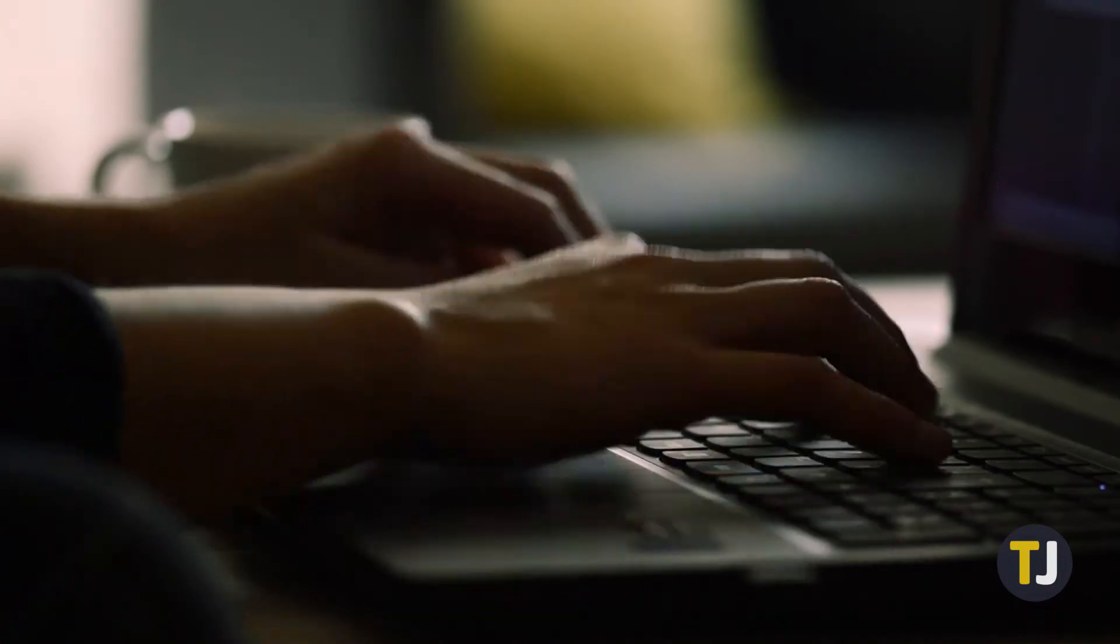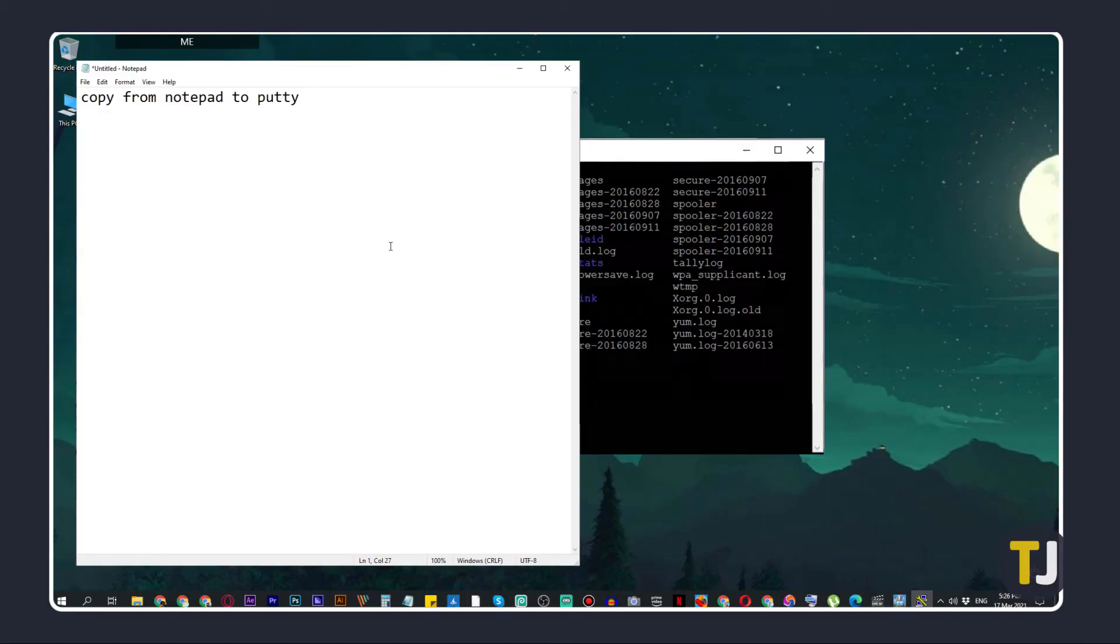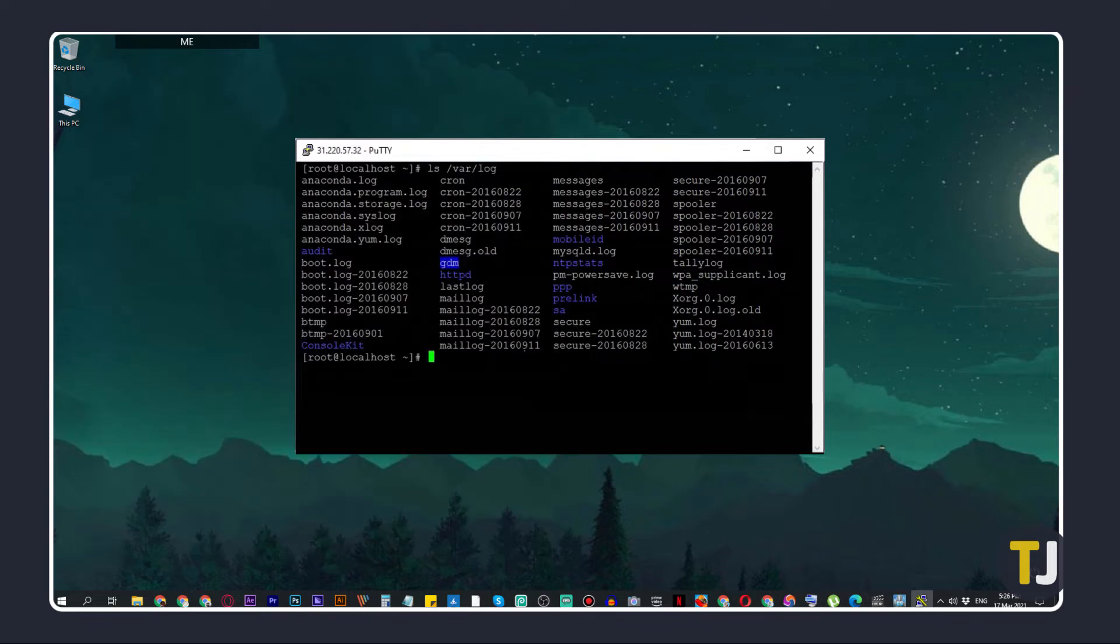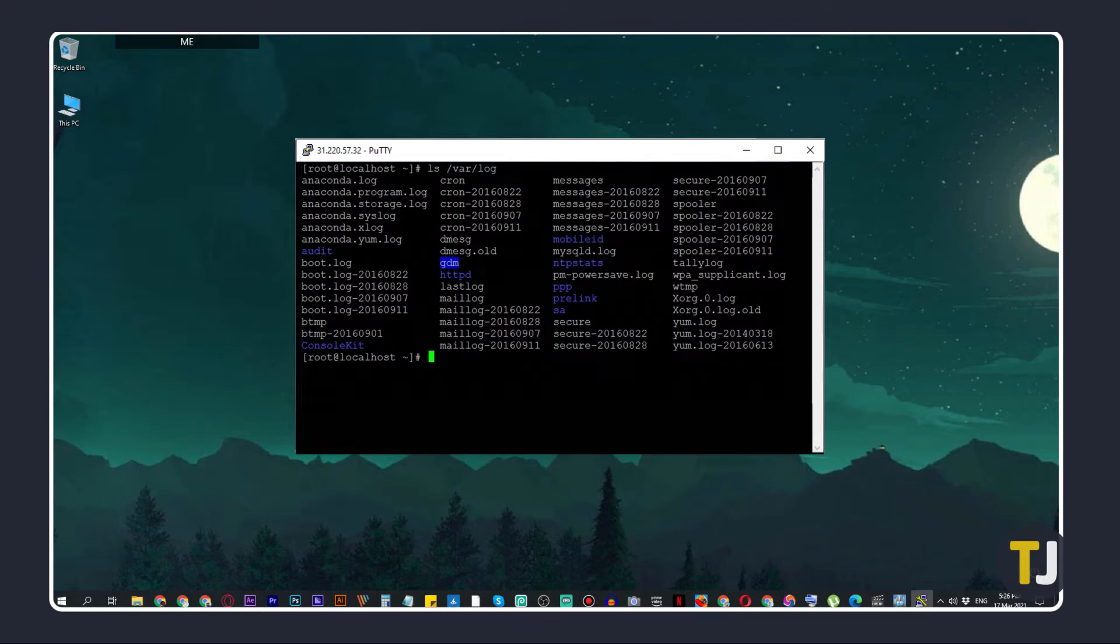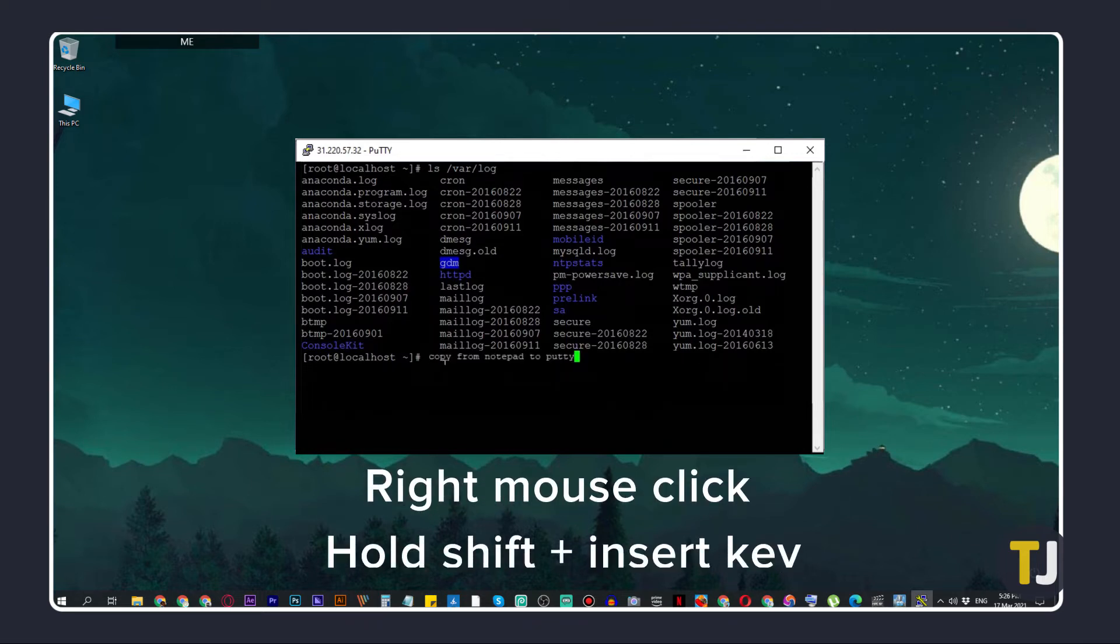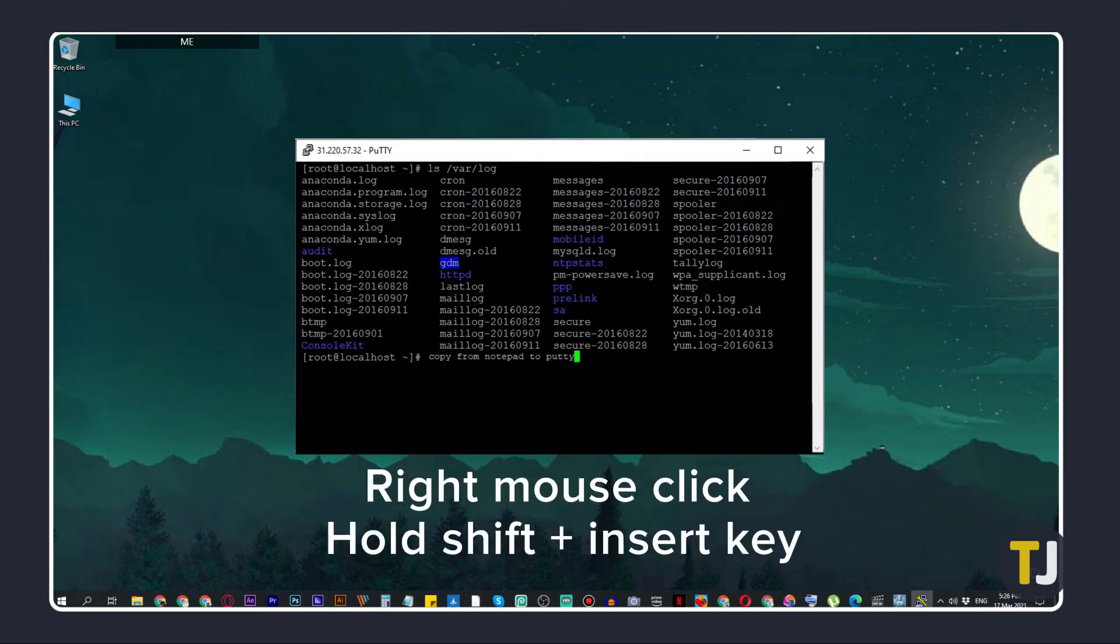If you want to copy something from any other file on Windows and paste it into PuTTY, just start by copying the text how you usually would, then switch to PuTTY. From here, use your arrow keys to position the blinking cursor where you would want to paste your text, then just right-click or hold Shift, then press Insert to paste your text.